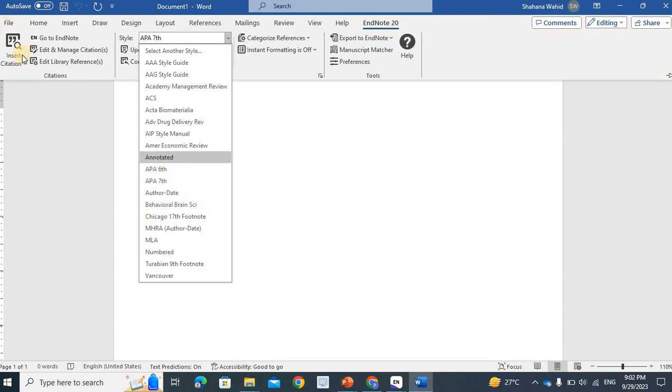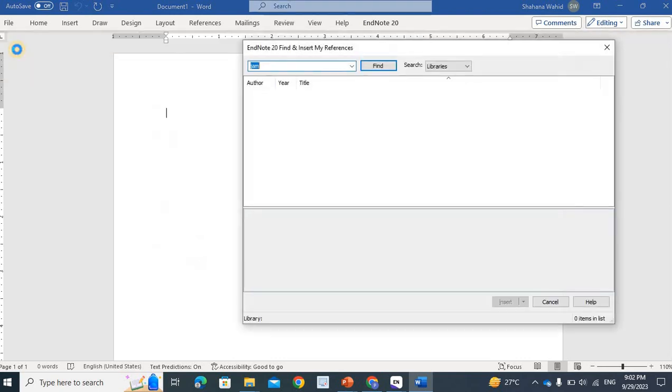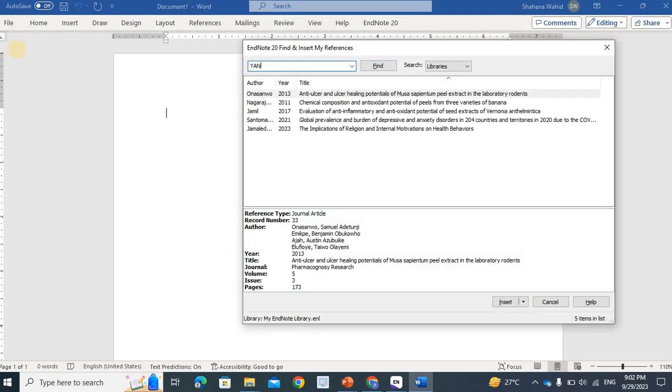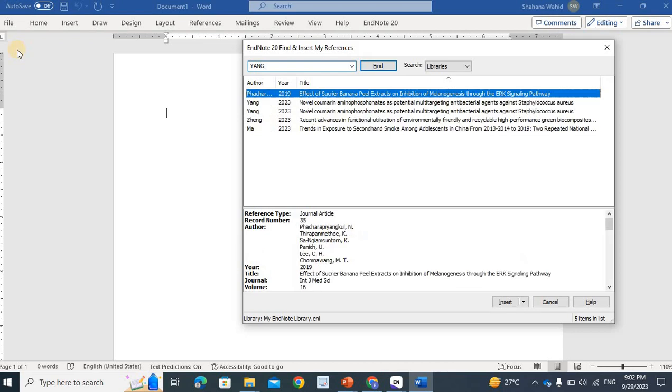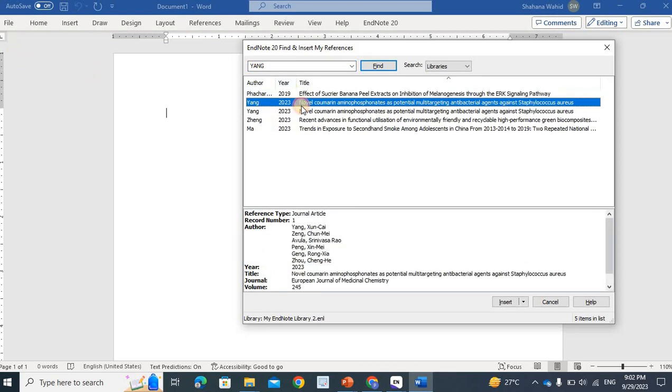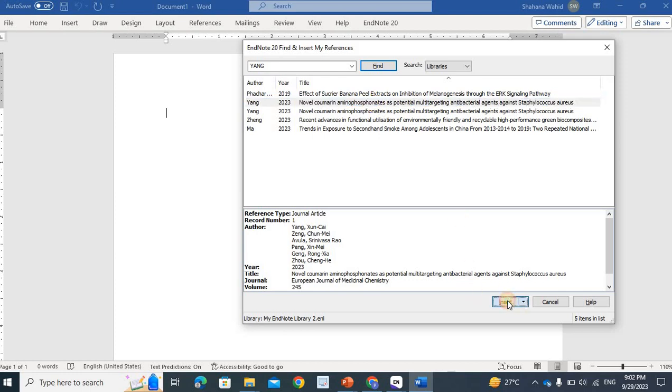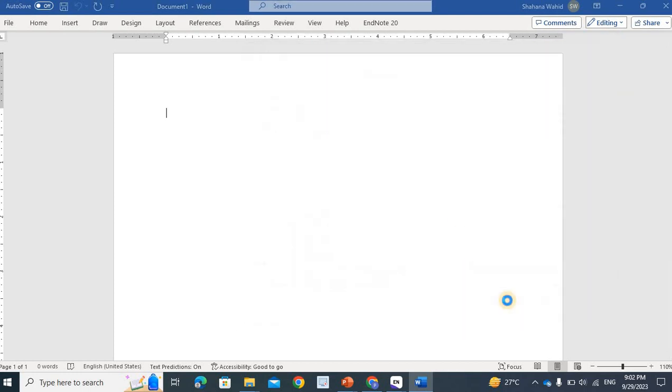I will insert references here. I should remember the first author's name. Yang was the name. I will search my library. Yang is here. I will insert this novel. I will insert this article. I have inserted references here.